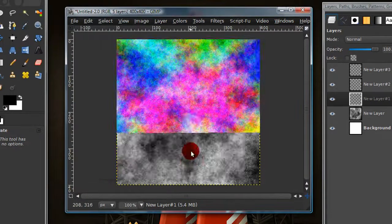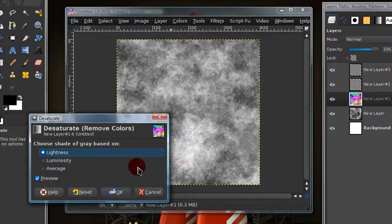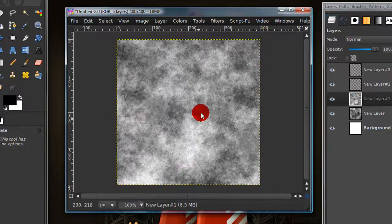Then select OK and then go to colors, desaturate, and desaturate the colors again.